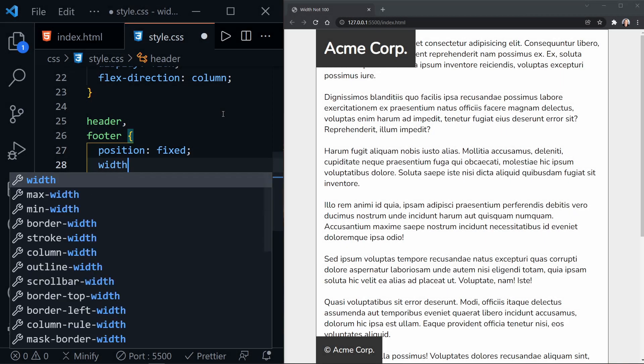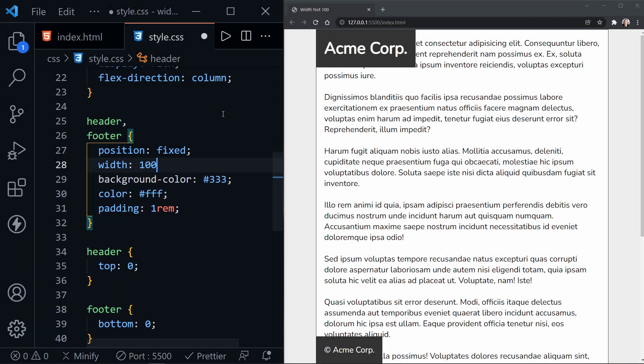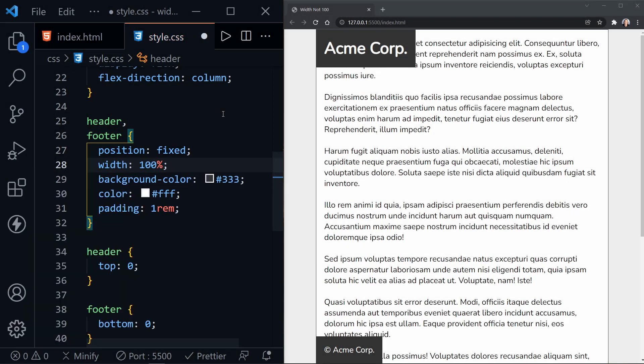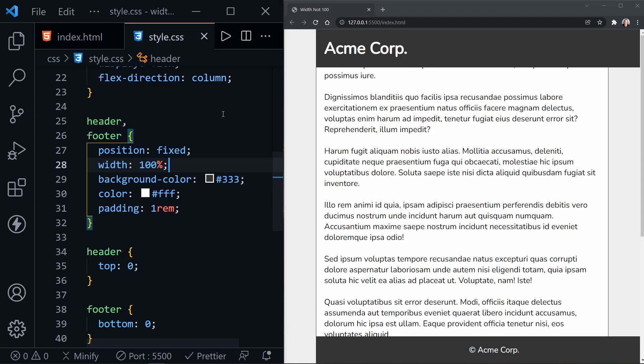I'm going to add width of 100% because that should fill out the container and I'll save. And what just happened?